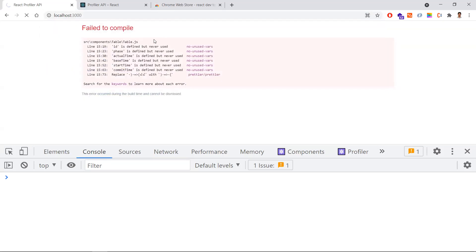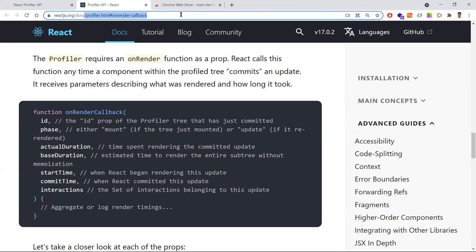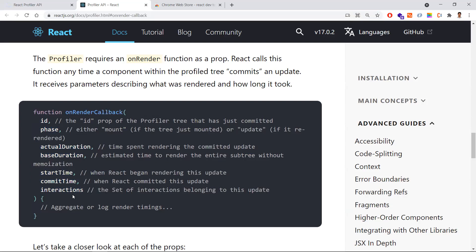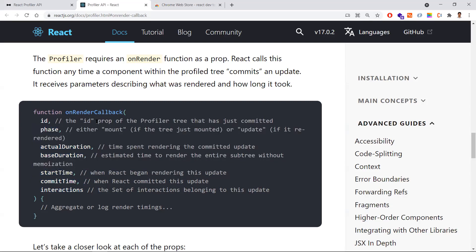Meanwhile, I will try to explain the properties. This is the React official website, here you can find the Profiler API callback parameters. We have not used the last parameter 'interactions' because it is still in experiment mode. These are the remaining parameters we have used in the callback function.